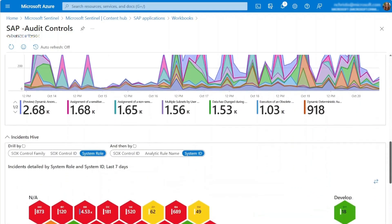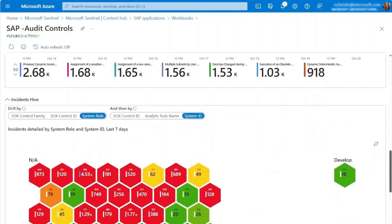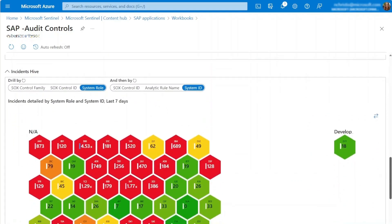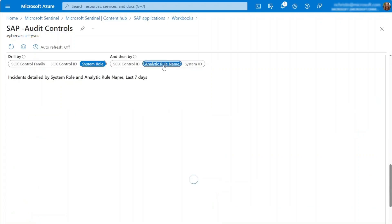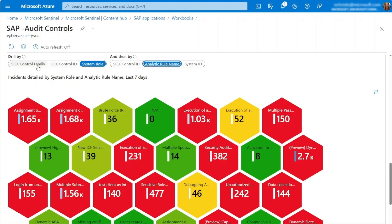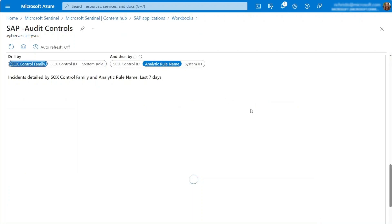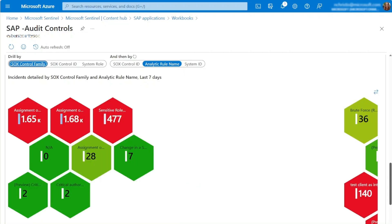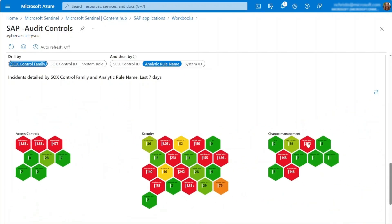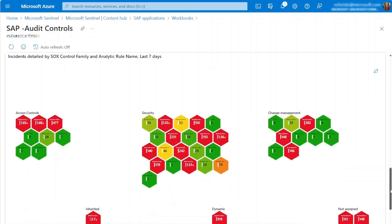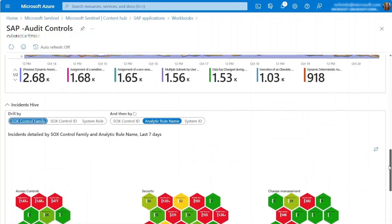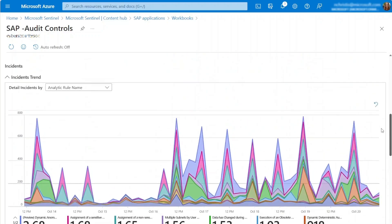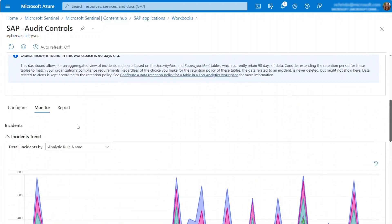The Incident Hive Graph provides a dual grouping approach. By default, for the SOX framework, incidents are grouped first by SOX control family, resembling a honeycomb array of cells, and then by system ID. You can modify the grouping criteria using the drill down and then by selectors.